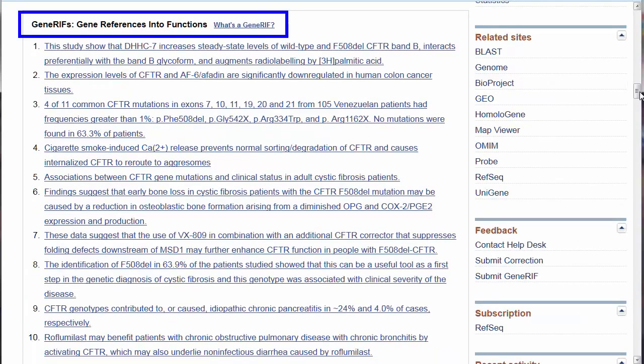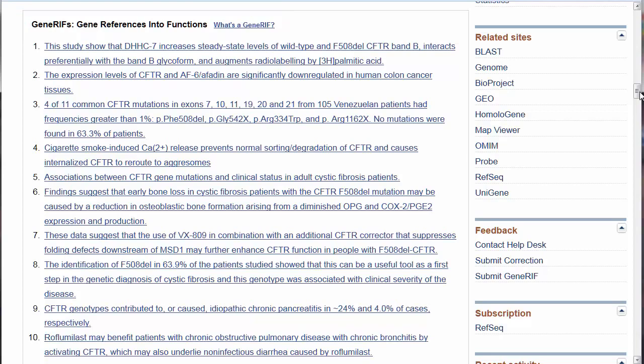If you need citations focusing on a specific function of a gene, this section on GeneRIFs — Gene References Into Function — can be very helpful. A single sentence is taken from the title or abstract that concisely describes the function or functions of the gene in that article. These links will take you into PubMed, just as PubMed citations can bring you back into Gene.